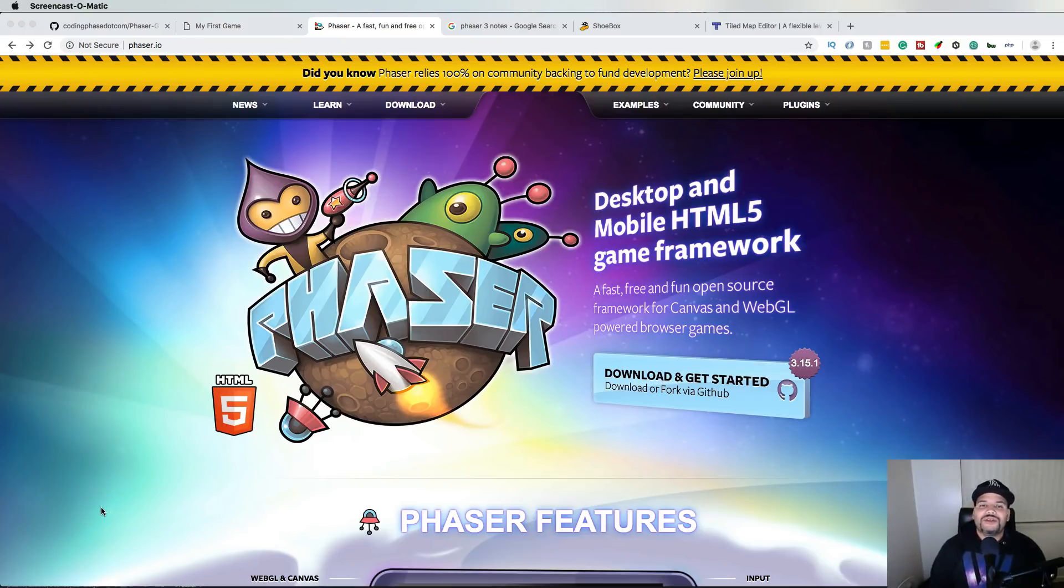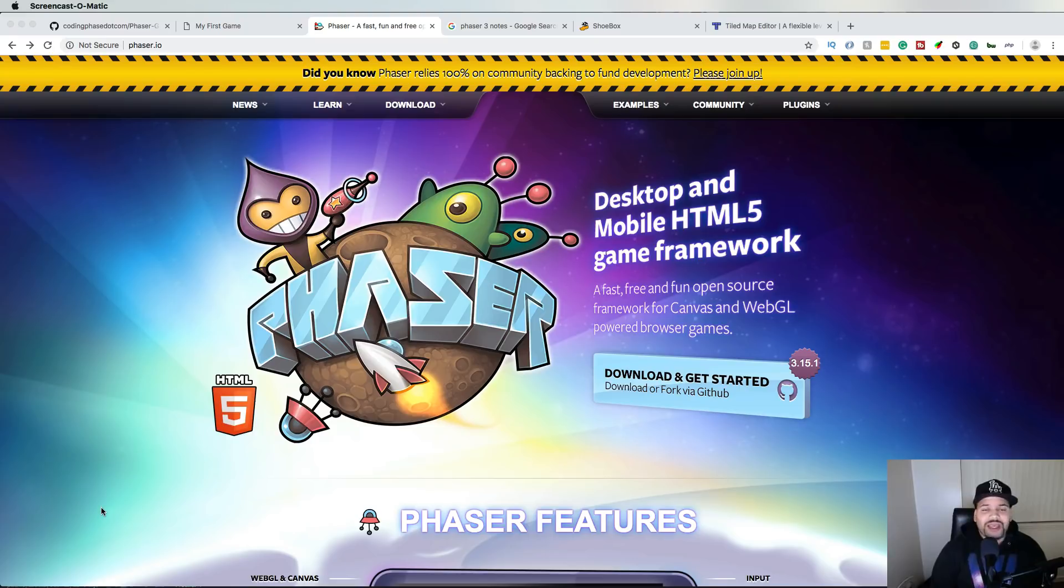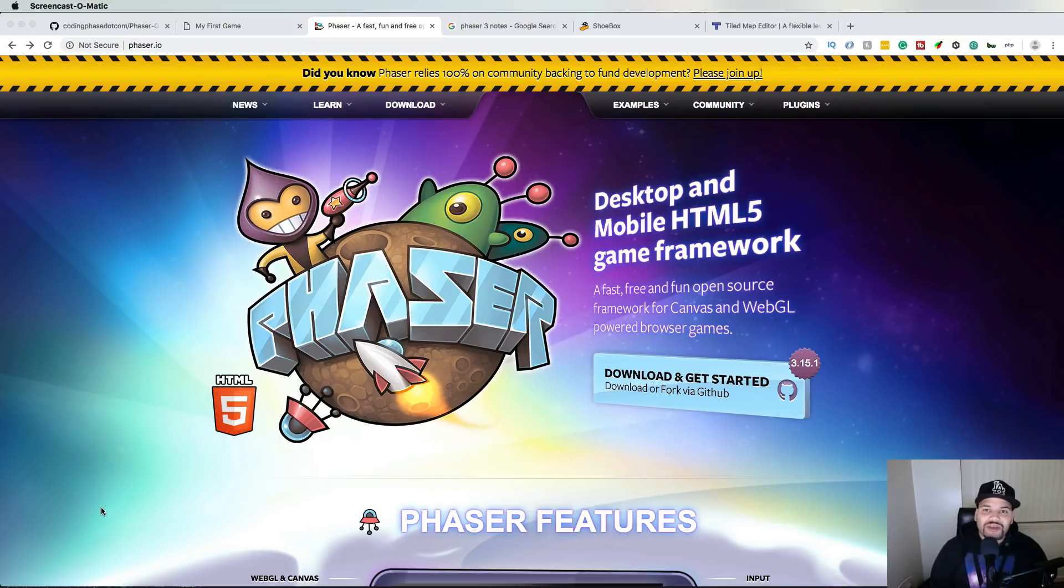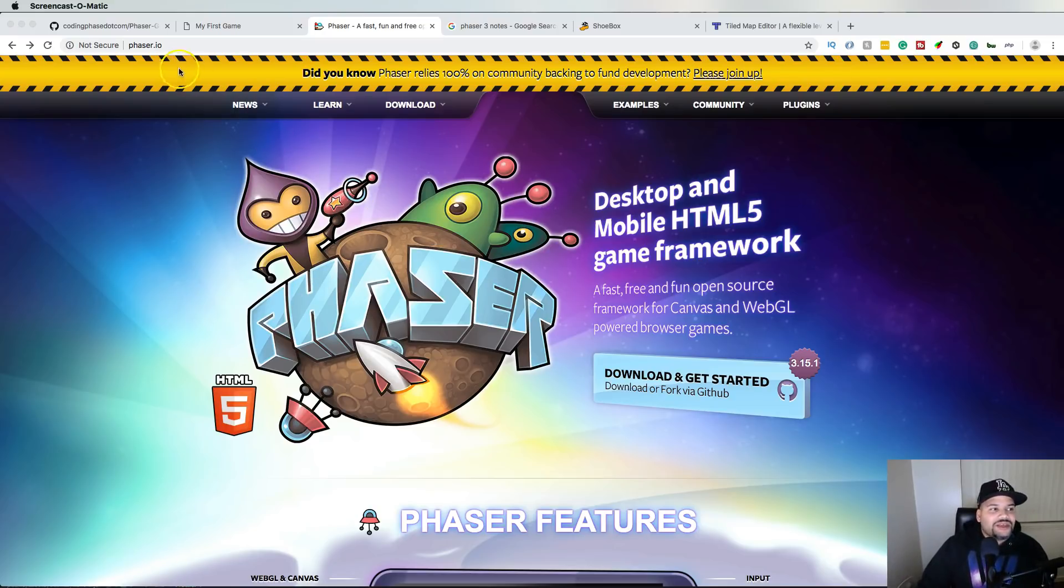You already know it's your boy Joe back at it again, codingphase.com. Your boy is back and I done did it again. Today I'm bringing you a couple of good resources that you should definitely look out if you are into working with Phaser JS.